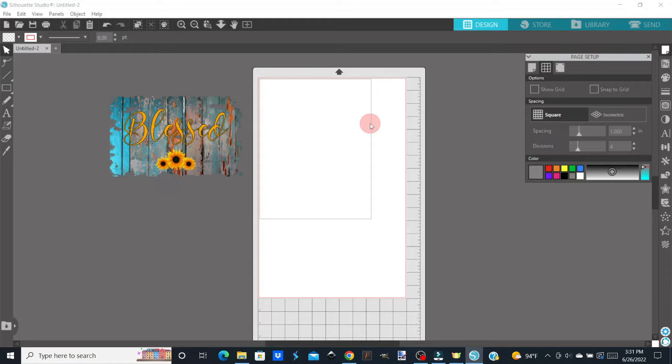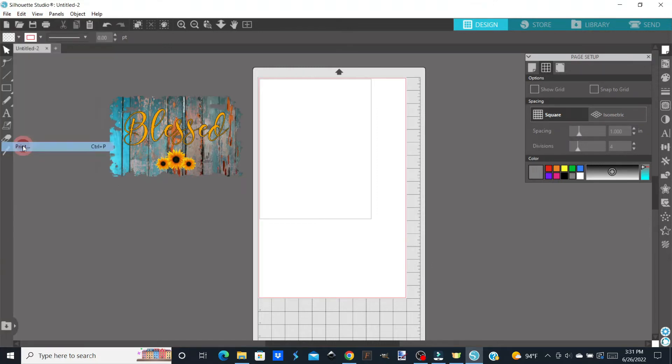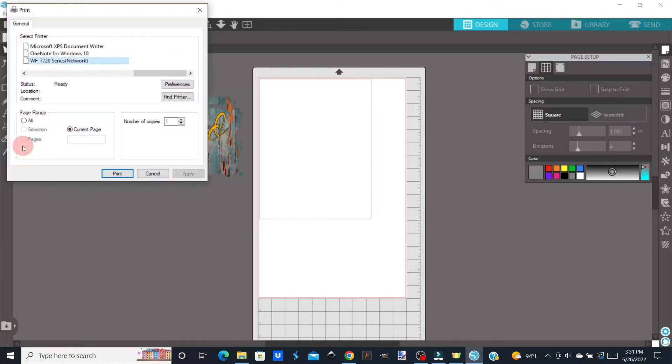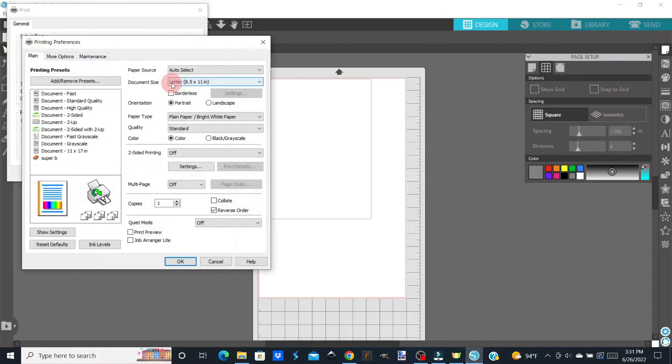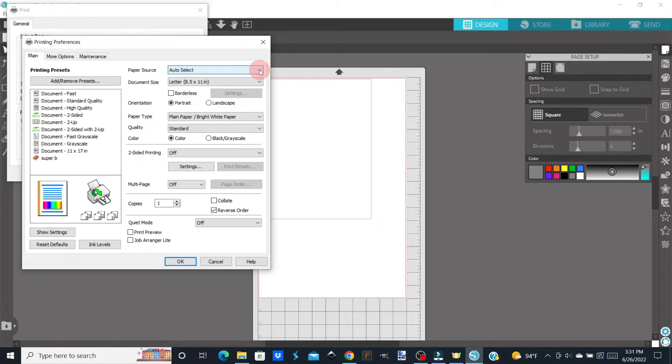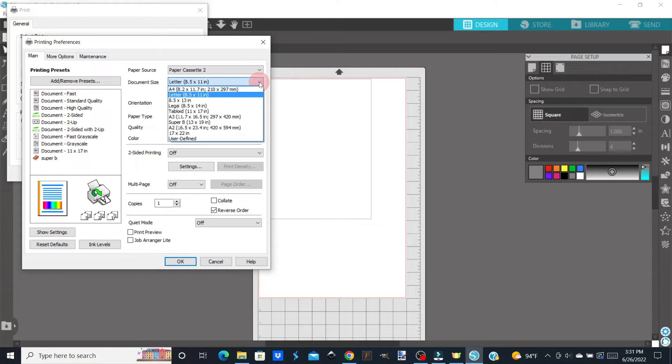So what we're going to do is go up here to File and then Print. You're going to select your sublimation printer. Mine is the Workforce 7720, so that's the correct one. Then I'm going to click on Preferences. I'm going to tell it which paper tray I want to use. This is just going to be based on your printer setup. I'm going to choose Paper Cassette 2 because that's where I keep my larger paper, and I'm going to change this to Tabloid, which is 11 by 17.